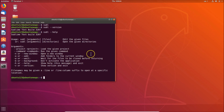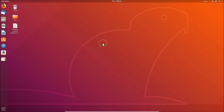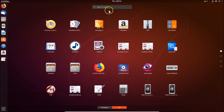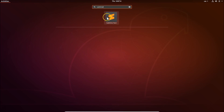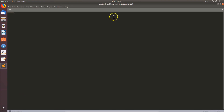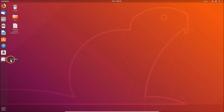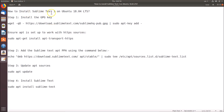If you want to open Sublime Text 3 using another method, just click on 'Show Applications' at the bottom left. Here we have the search box — search for 'Sublime Text' and click on it to open it. You can see it's opened. In this way you can easily install Sublime Text 3 on Ubuntu 18.04 LTS.